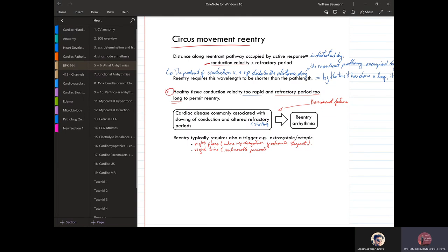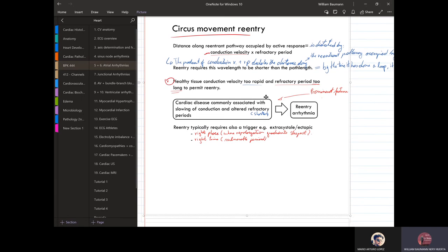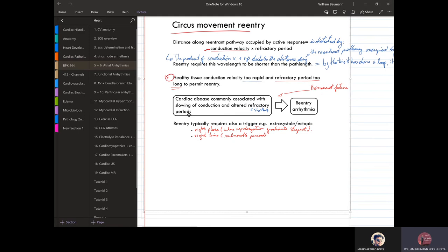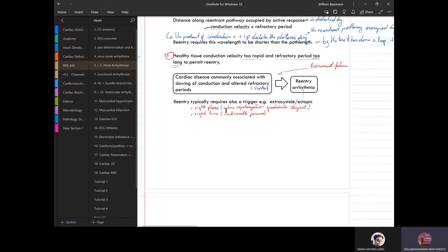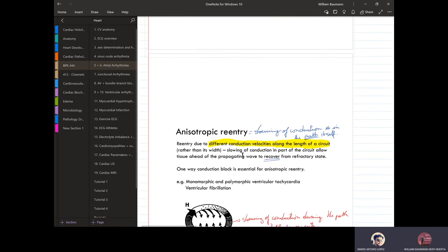Normally this doesn't occur because in healthy tissue the conduction velocity is too rapid — it's not slow enough to allow the refractory period to pass and cause re-entry. In healthy tissue, conduction velocity is too rapid and the refractory period is too long, therefore inhibiting another action potential. With cardiac disease, there's commonly a slowing of conduction or a shortening of the refractory period, and that induces a re-entry arrhythmia. You need to be at the right place and at the right time.